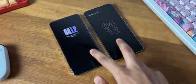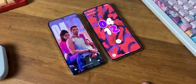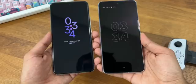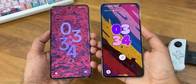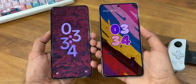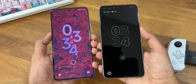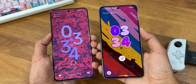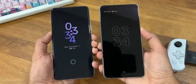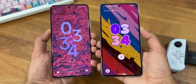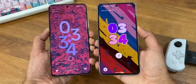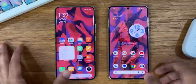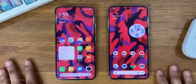Both have done an amazing job there, and the always-on display to lock screen transition is fantastic on both. Make sure to join the channel membership and get access to top-notch weekly wallpapers — this way you can support the channel as well.